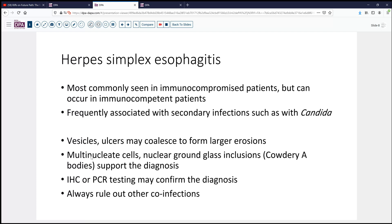The finding of multi-nucleate cells, the ground glass nuclear inclusions — so-called Cowdry bodies — are very supportive of the diagnosis. But if you're in doubt, immunohistochemistry is quite reliable in detecting these, and PCR is also available to confirm the diagnosis. Always rule out other co-infections; don't just stop at the first bug you find, especially in these immunocompromised patients.